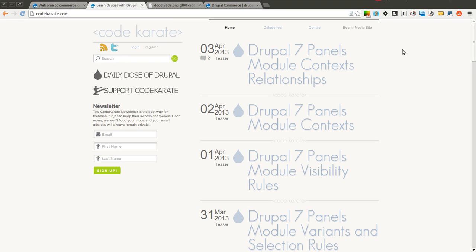Hello everyone and welcome to another Daily Dose of Drupal. Today we are on episode number 138 and we're continuing to learn about Drupal Commerce and we're going to be going over product types in this episode.